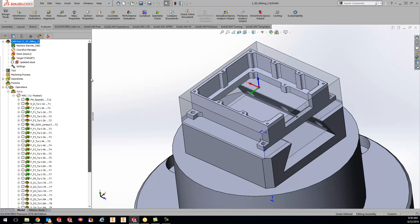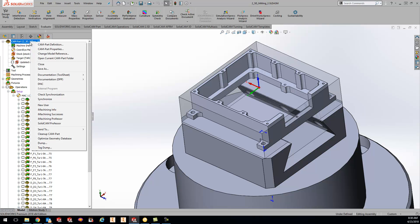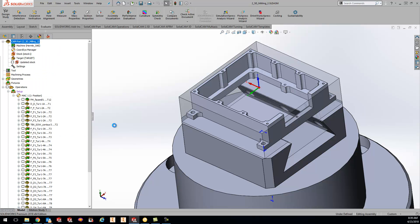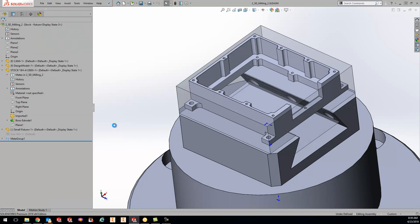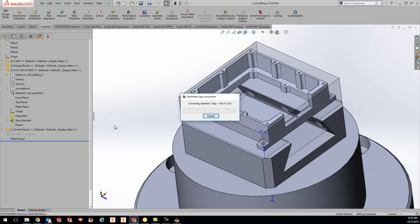Now once everything is open come up to the top right here right click on cam part and do optimize geometry database. So what it's going to do is close out of the part for you and then reopen the part and convert all the geometry tags over. So it's rebuilding the tags.